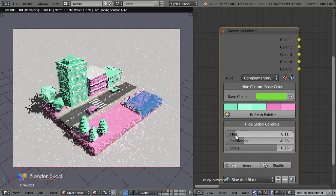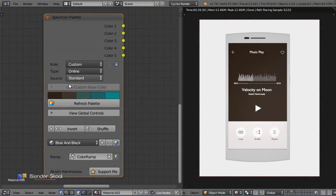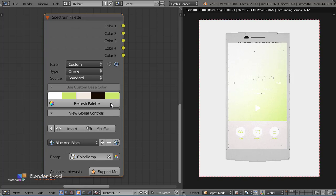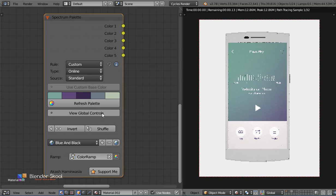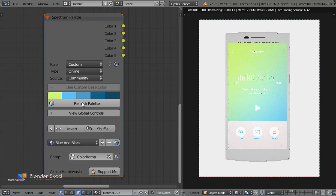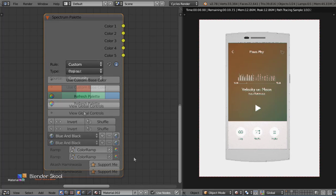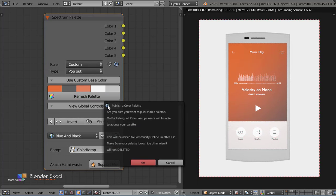The spectrum node has the option to load online palettes, which are regularly added by me or by the community palettes that are added by users using the add-on around the world. You can also publish your own palette in this community palettes list.